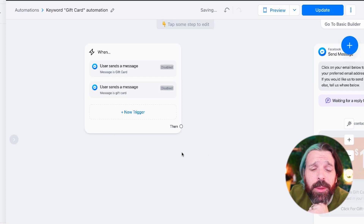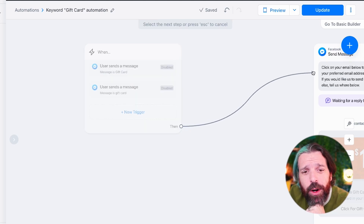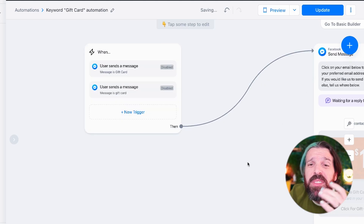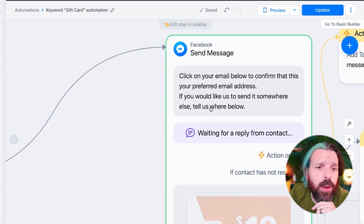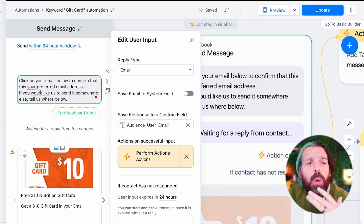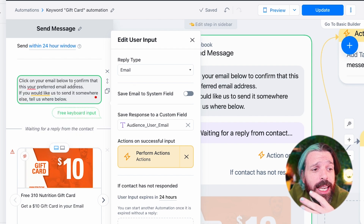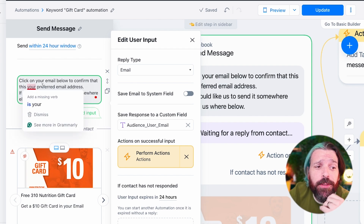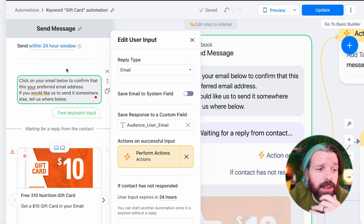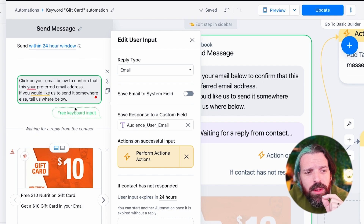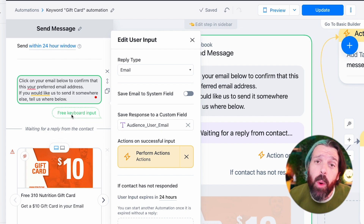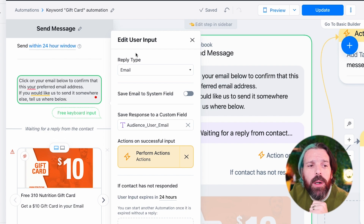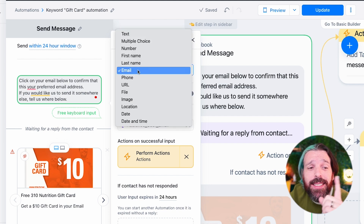Let's break down this automation. When setting up your automation, you click the 'then' button and drag it over to what you want to do next. Step two of our automation is our flow. In our flow, we have a simple statement: 'Click on the email below to confirm that this is your preferred email address. If you'd like us to send it somewhere else, please tell us.' This is what they call a free keyboard input, meaning people can type in whatever they want. We've defined the reply type as email.